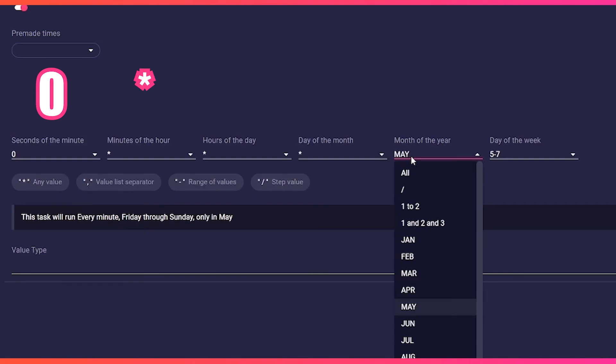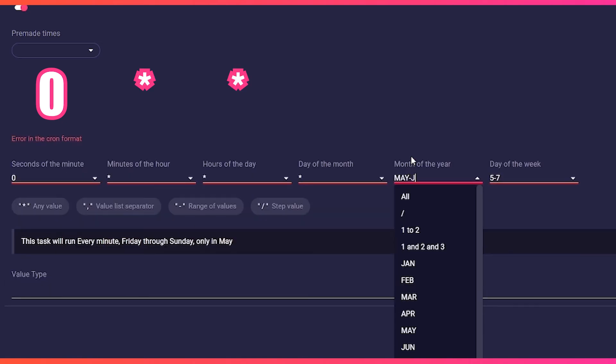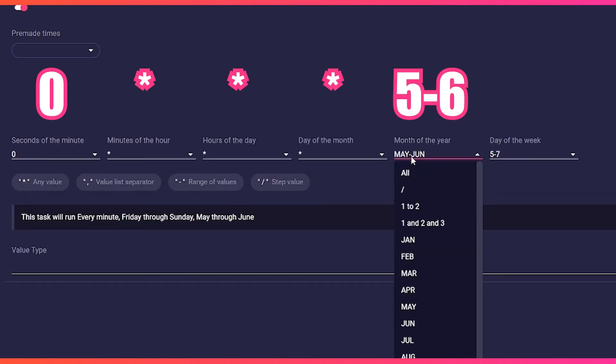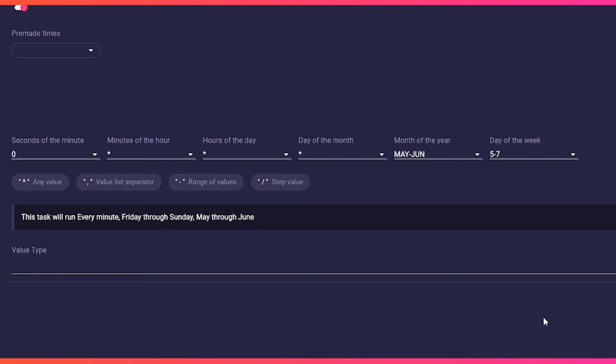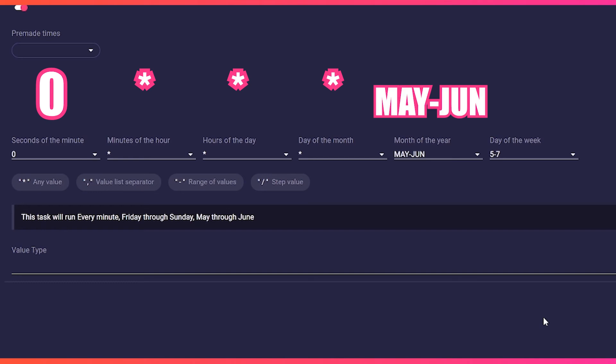So our input would look like this: zero, asterisk, asterisk, asterisk, May minus June, Friday minus Sunday. You can mix all these methods together. The hypertext under the cron format helps you to check.